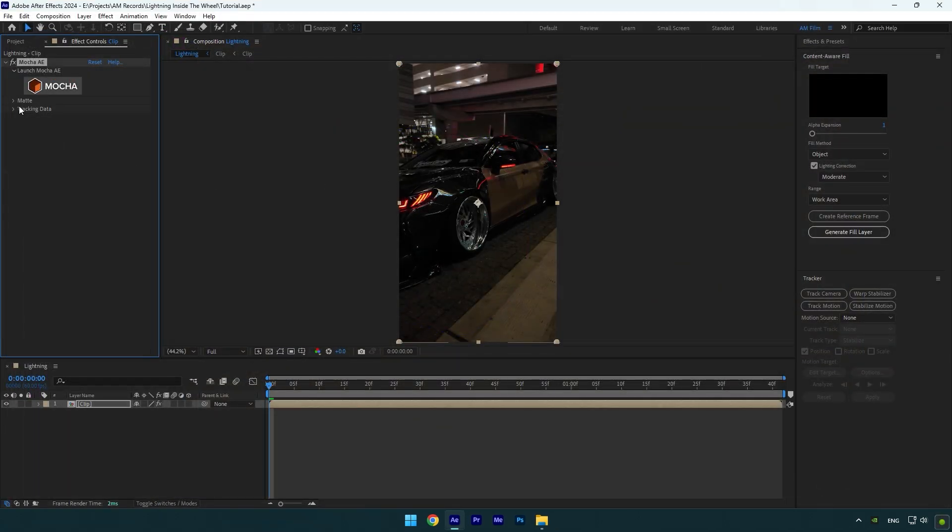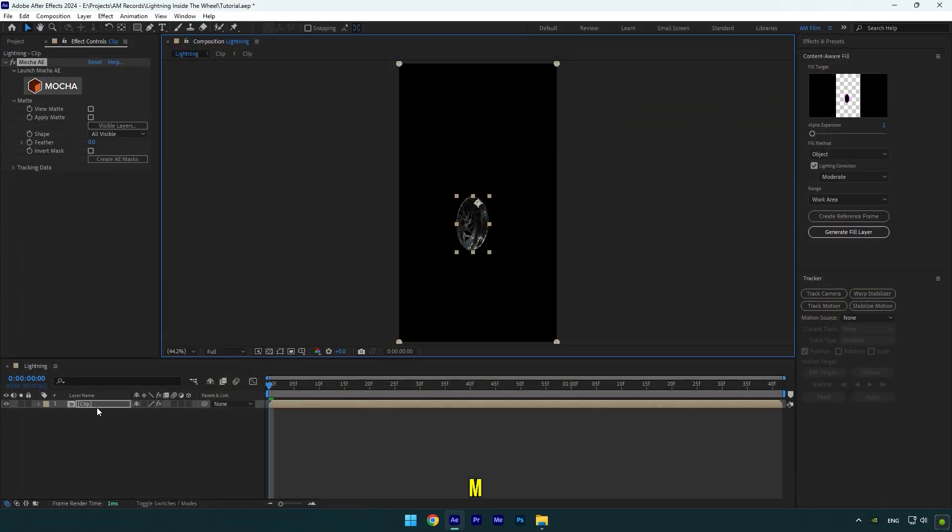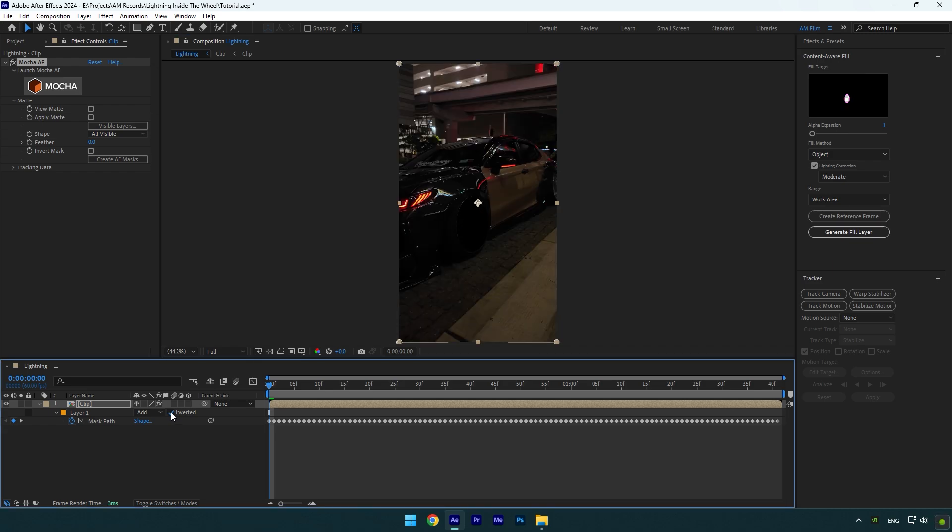Expand matte now and click on create AE masks, then press M on your keyboard and check inverted to invert the mask.